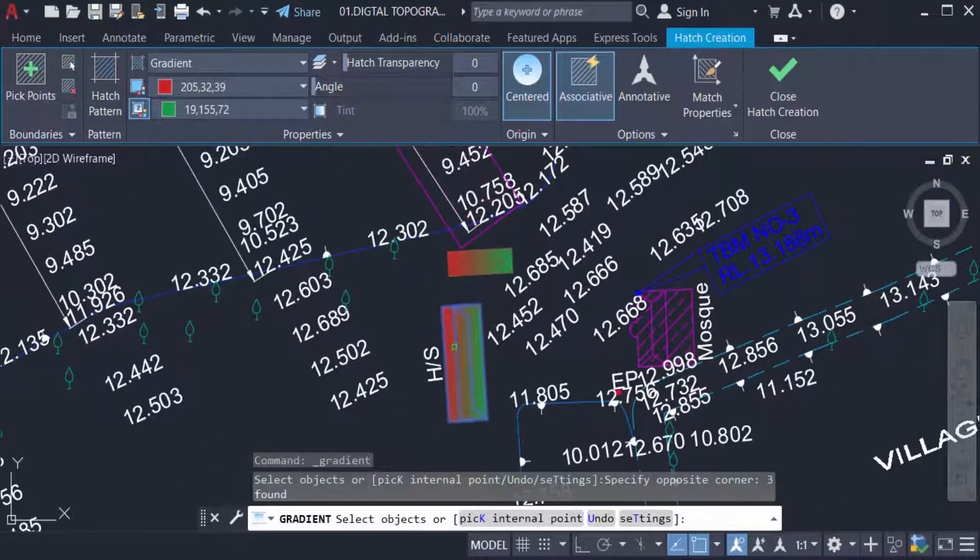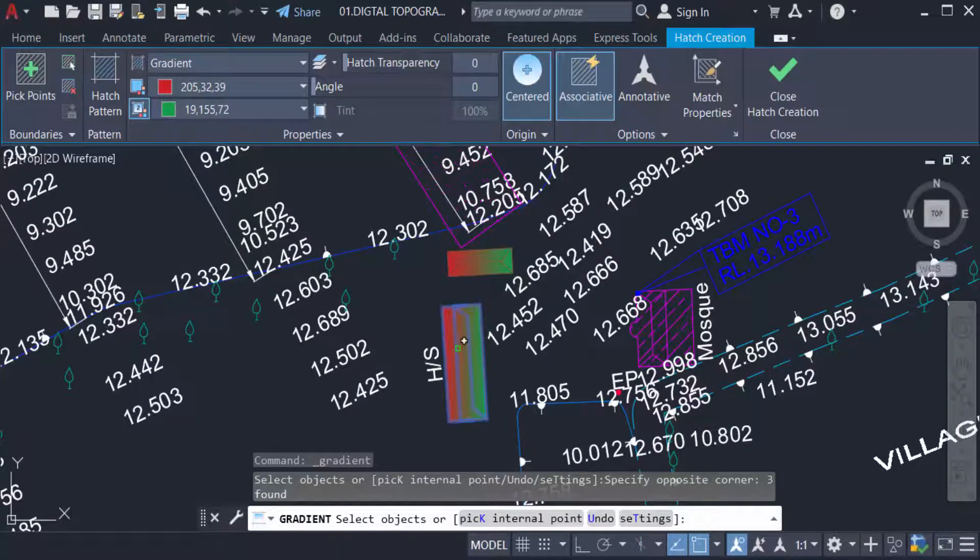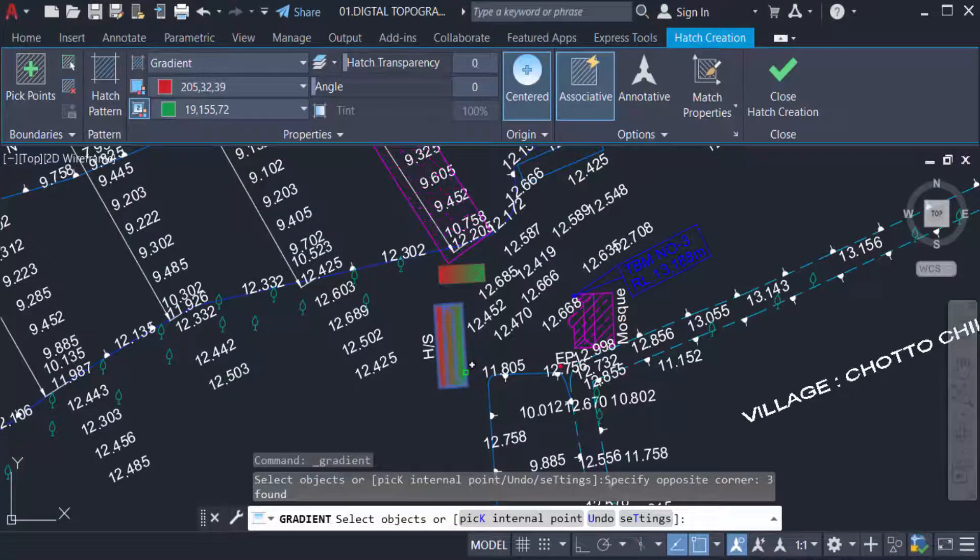filled with gradient. So viewers, I hope you enjoyed this video. Thanks for watching and don't forget to subscribe to my channel. Thank you.